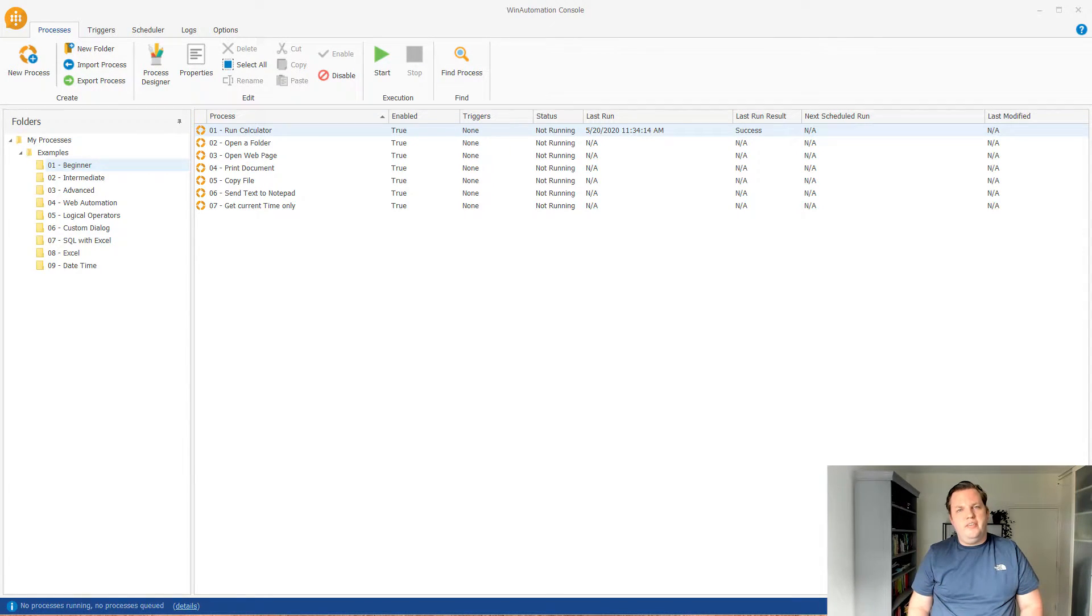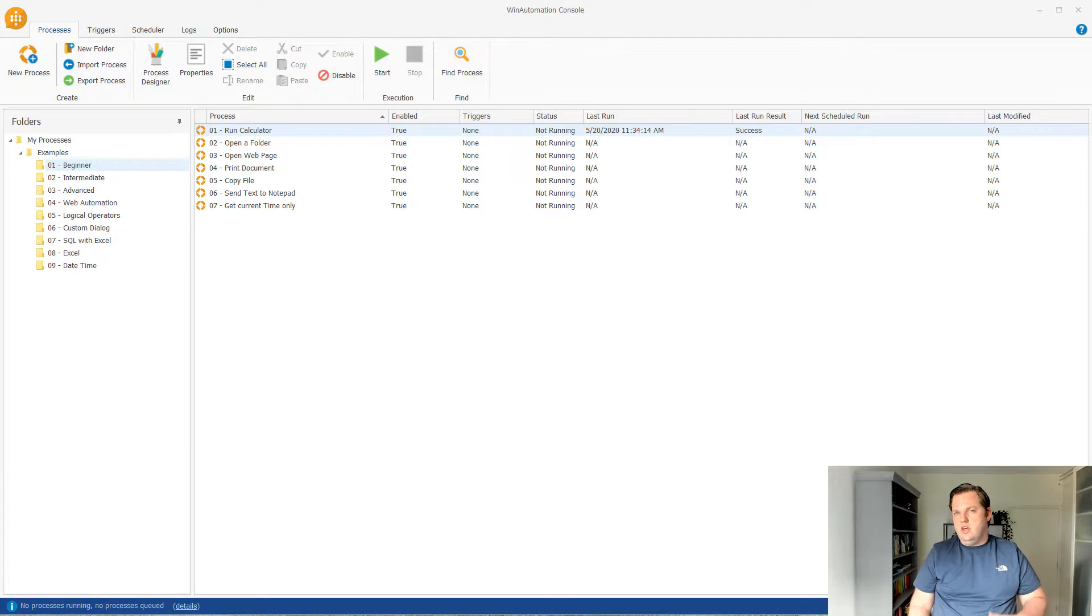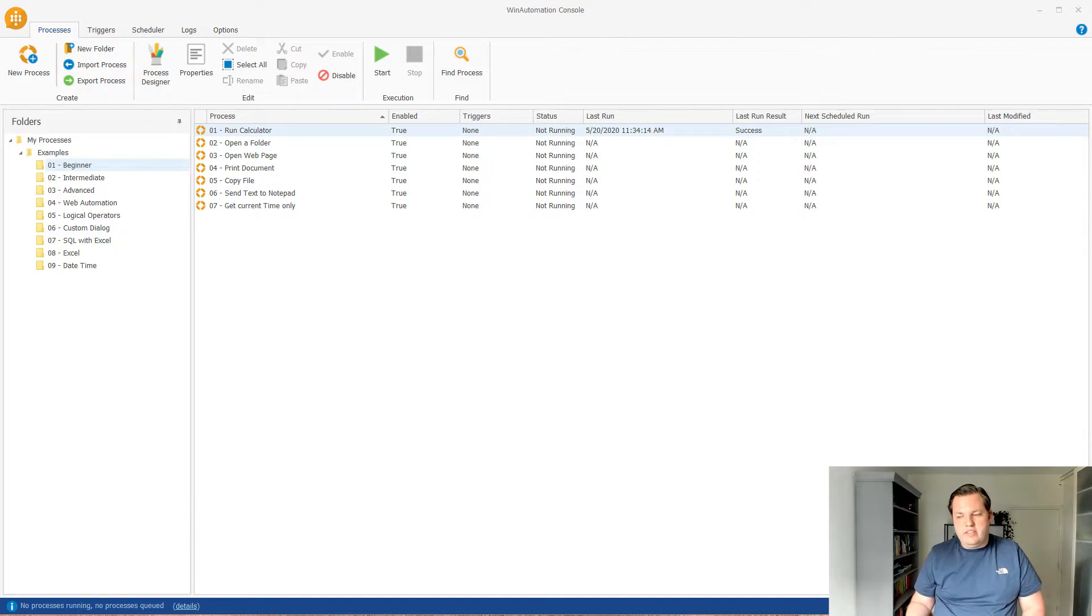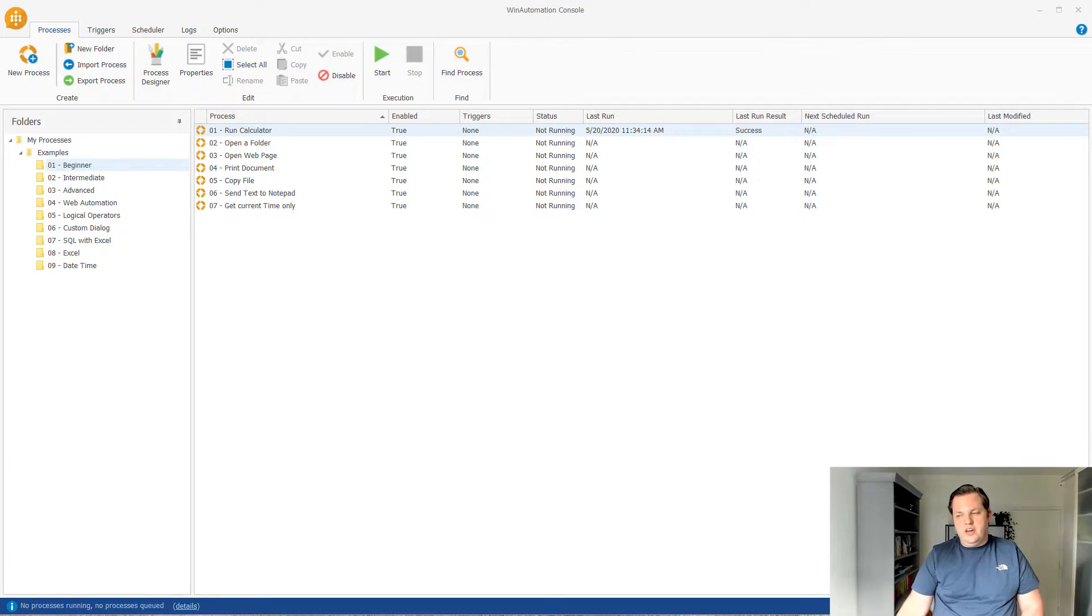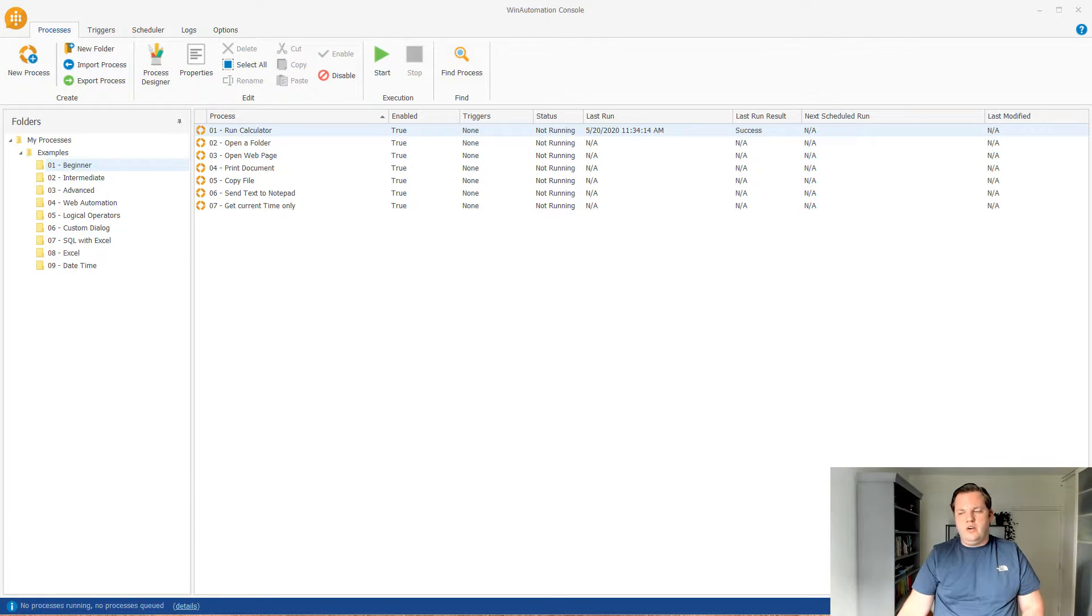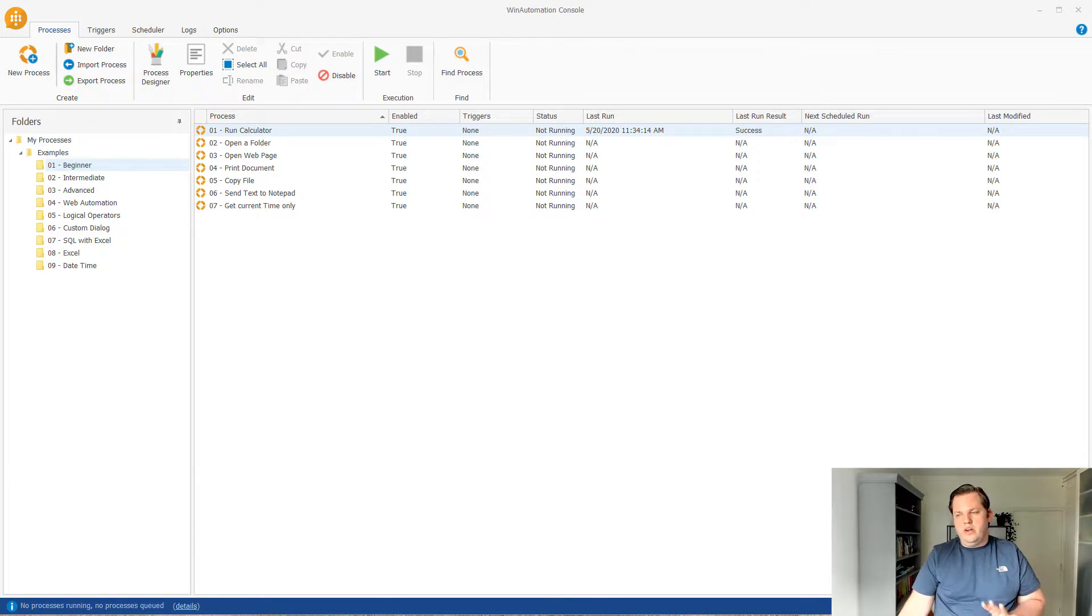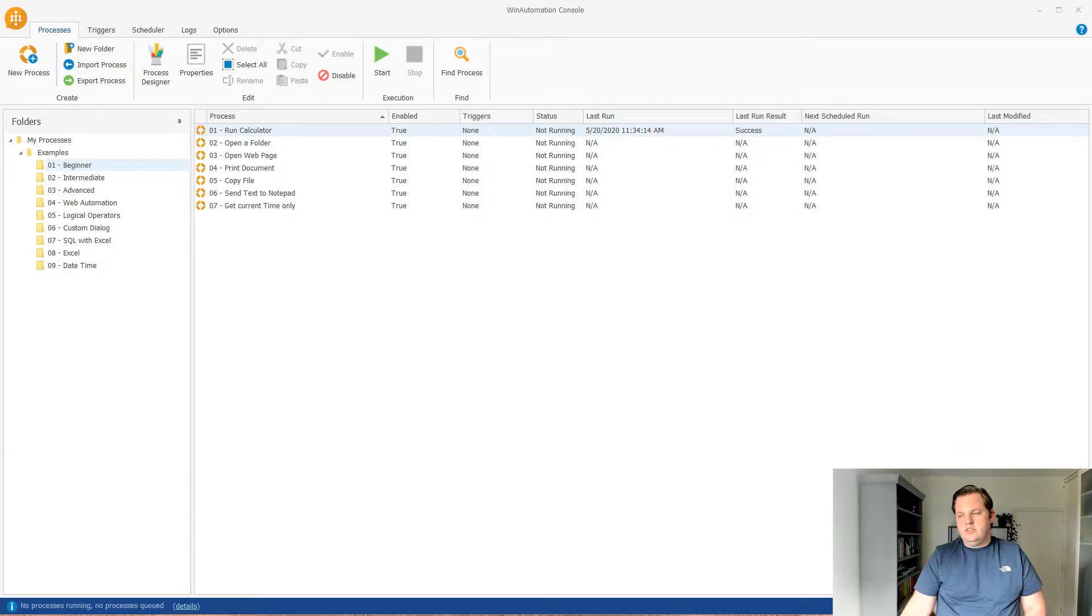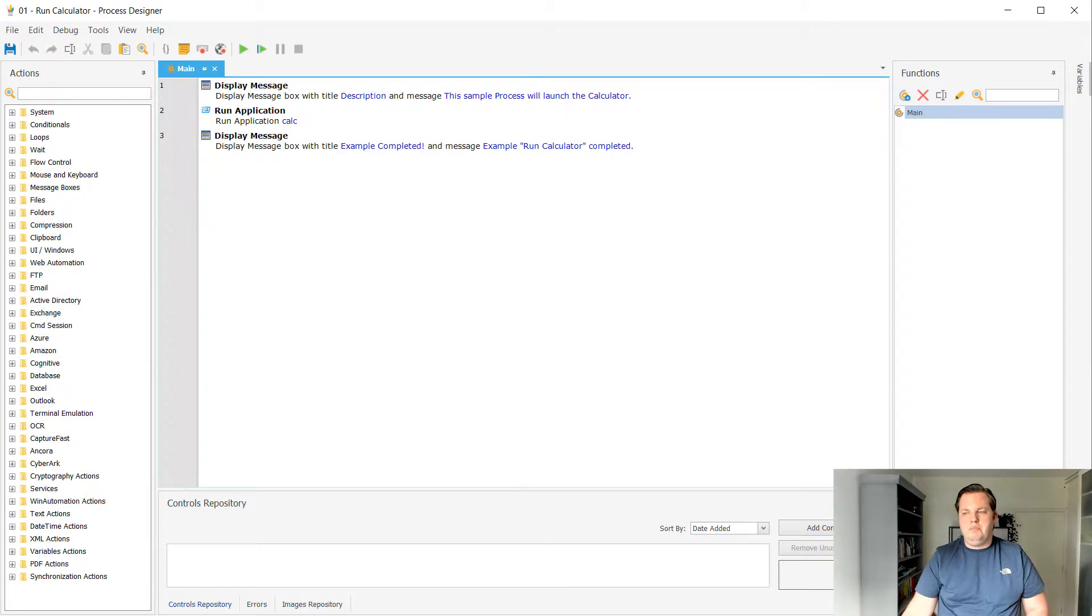But there's also other folders which contain examples for certain scenarios. For instance, web automation or Excel automation or date-time automation. There's lots of scenarios here as well. For this video we're gonna focus on the beginner one and the run calculator one at that. So we're gonna use the run calculator example and see what that is. So let's double click on that and open the process designer.